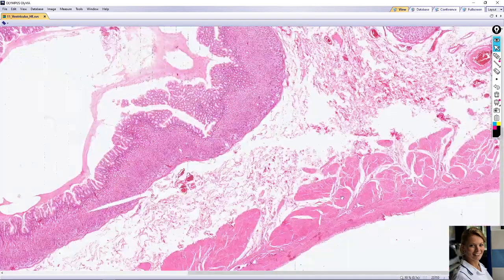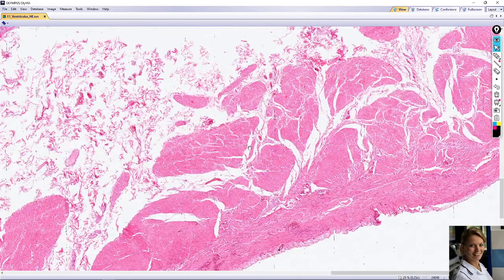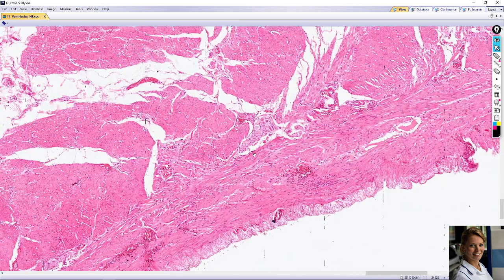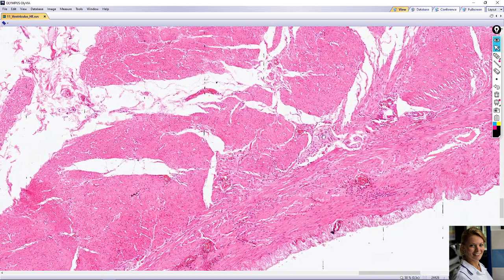The muscularis externa consists of three layers of smooth muscle, each oriented in a different direction: an inner oblique, a middle circular, and an outer longitudinal layer. The oblique layer is not complete and is not always seen in sections of the stomach wall. Located between the circular and longitudinal smooth muscle layers is the myenteric Auerbach nerve plexus of parasympathetic ganglia and their fibers.